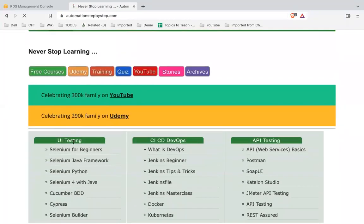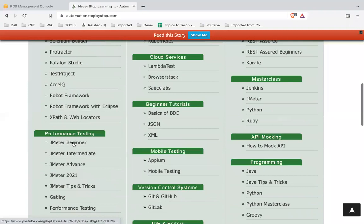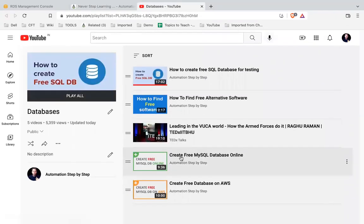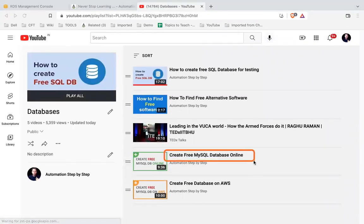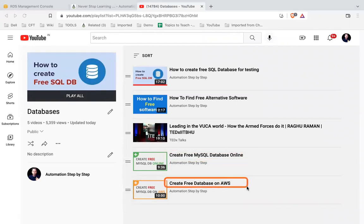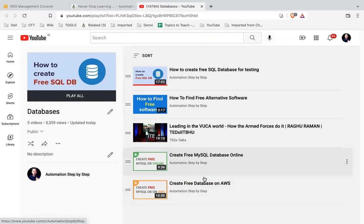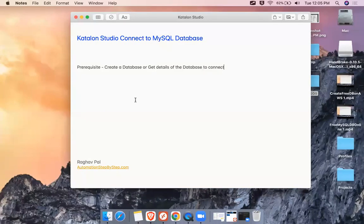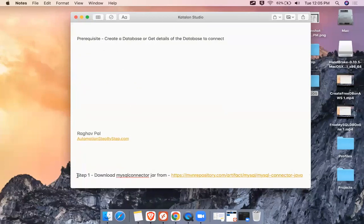On the website, go to the section on databases. I have two videos there: one is to create a free online MySQL database, and the other is to create a free database on AWS. You can follow either of those videos to get your database set up. I will also add the links to these videos in the description.